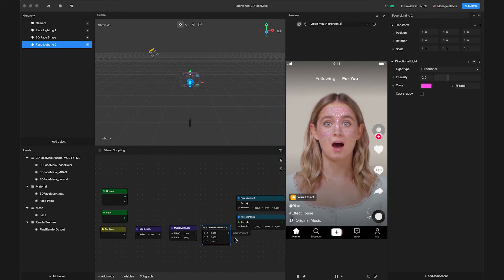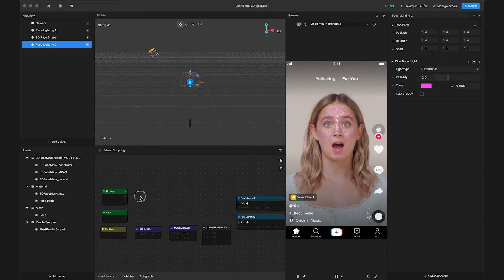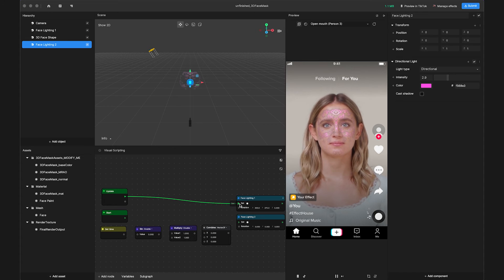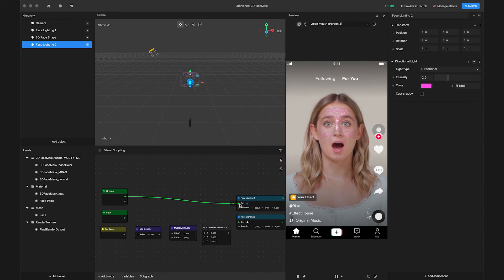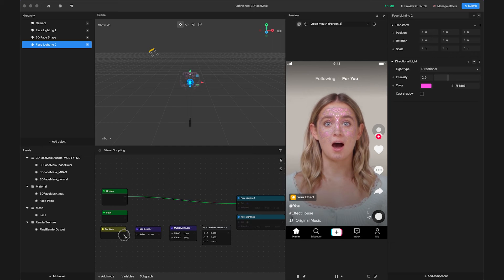Now let's link the nodes together. Link the trigger from the Update node to the Set input of Facelighting 1. This will tell your node to update every frame. Next, link the following together. GetTime to Sign.